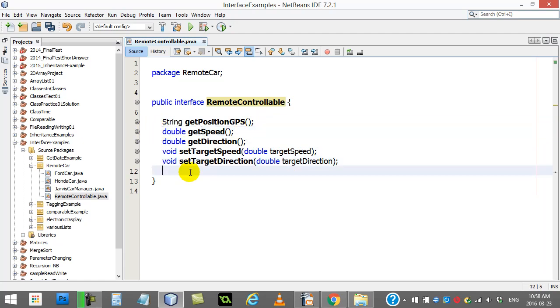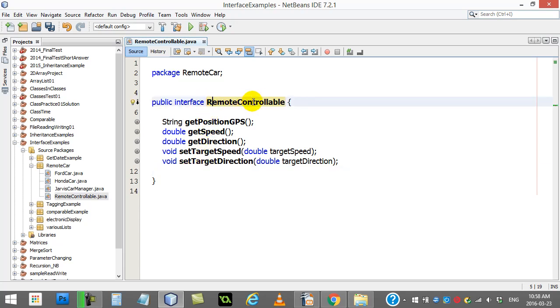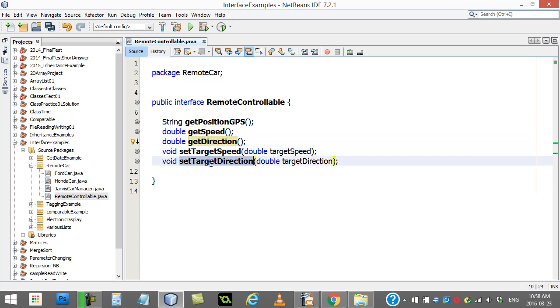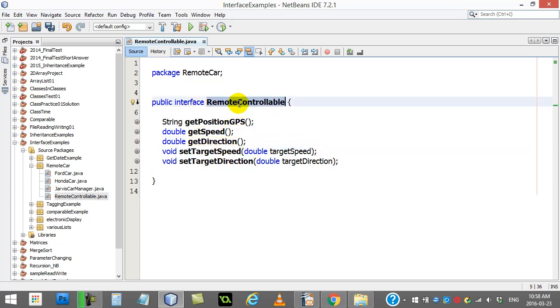Now this is a simple example of an interface. Now what do you do with the interface? Well, it's a lot like the abstract class. If you want to use this interface, or they say implement it, you have to make sure that your class codes all these methods. And only then can it be considered part of the remote controllable family.